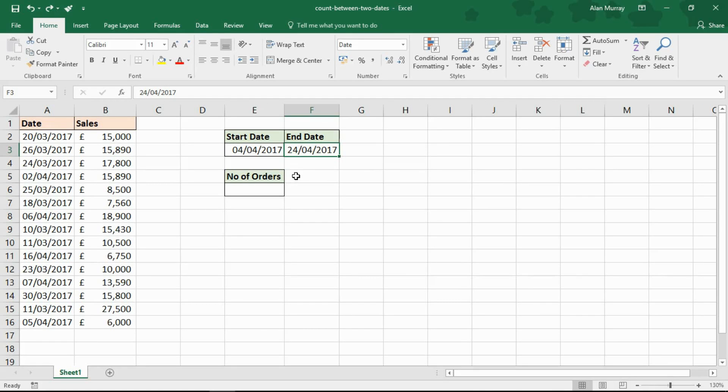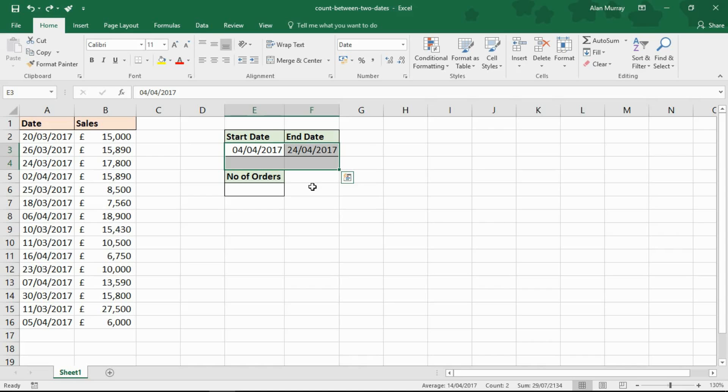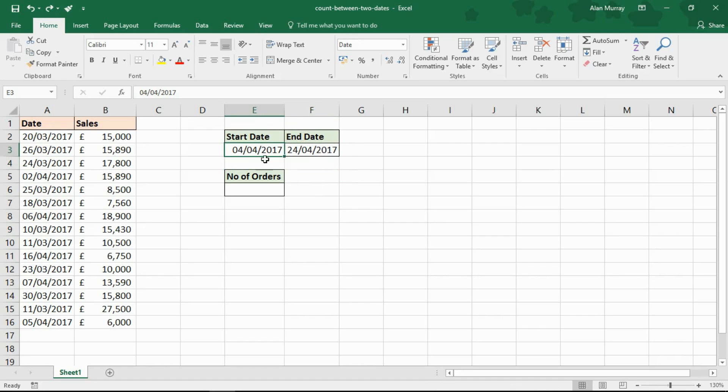Because I've got these dates in cells, the COUNTIFS function will only allow you to specify criteria by referring to it in a cell or by writing the criteria within its formula. I want to do a bit of both because I've got the date in a cell, but I don't have the logical part—the greater than or equal, or less than or equal. So we're going to have to concatenate that in. Let's have a look at this.